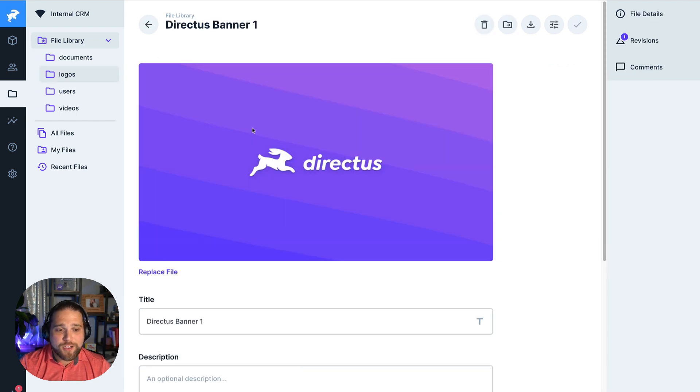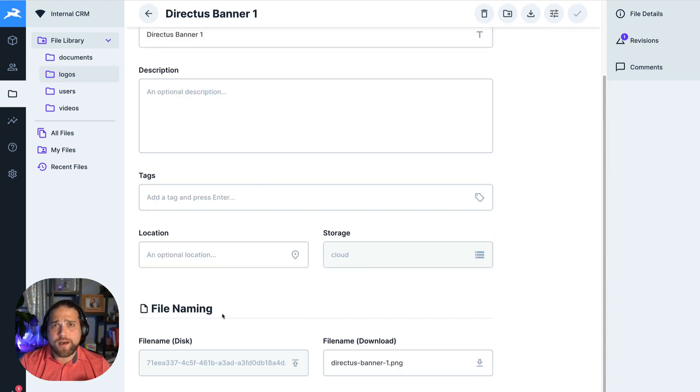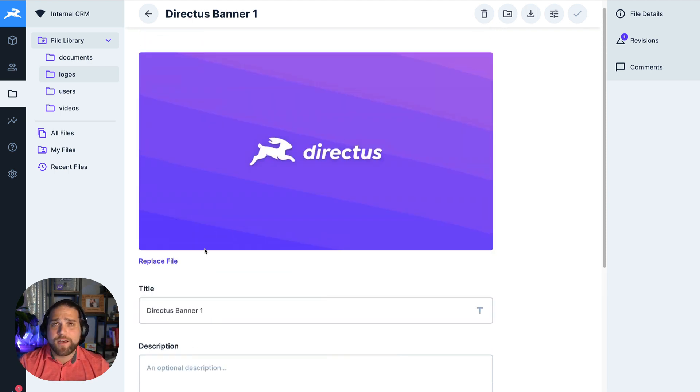So I could change information like titles, descriptions. Directus also includes image transformations if you're using some of these images on your website.